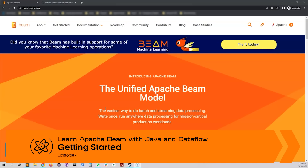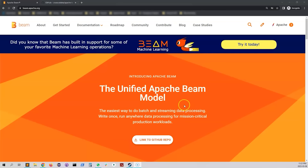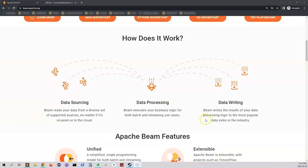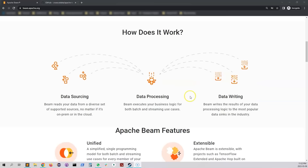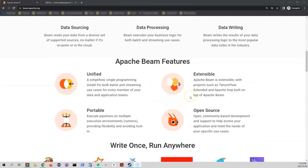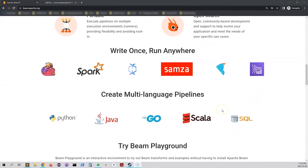Hello everyone, welcome to this new series of lectures where we will learn about Apache Beam. Some of you have built different kinds of batch and streaming pipelines. With Apache Beam you can easily create both batch and streaming pipelines. While creating an ETL pipeline you need a source and a sink, so you can read from sources like Google Cloud Storage, Kafka, Pub/Sub, and write to destinations like BigQuery or MongoDB.